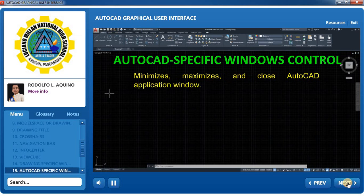AutoCAD-specific windows control: Minimizes, maximizes, and closes the AutoCAD application window.